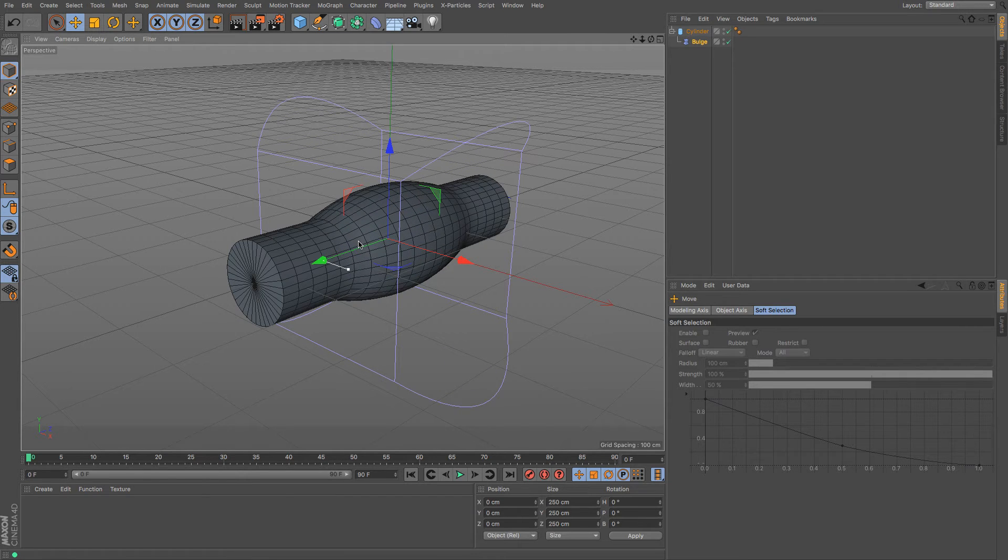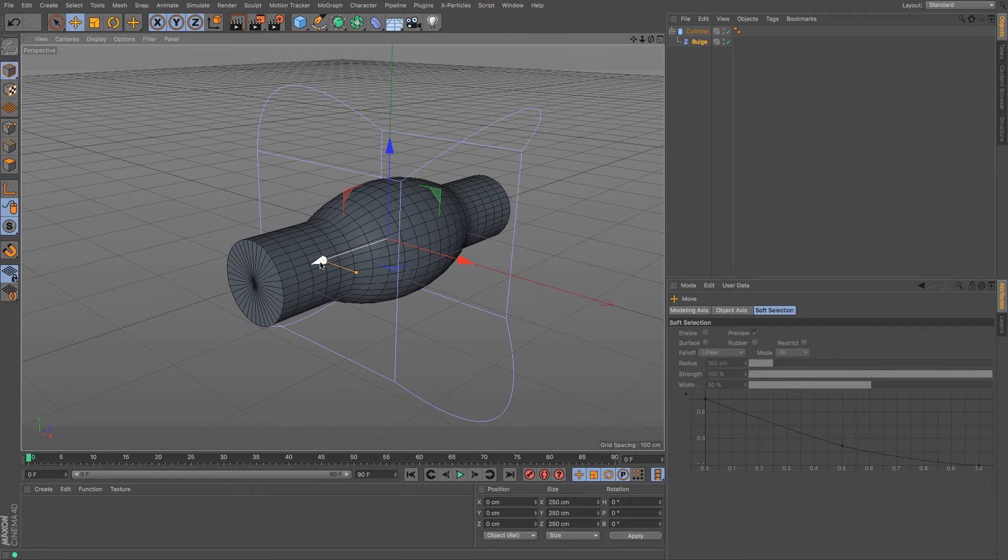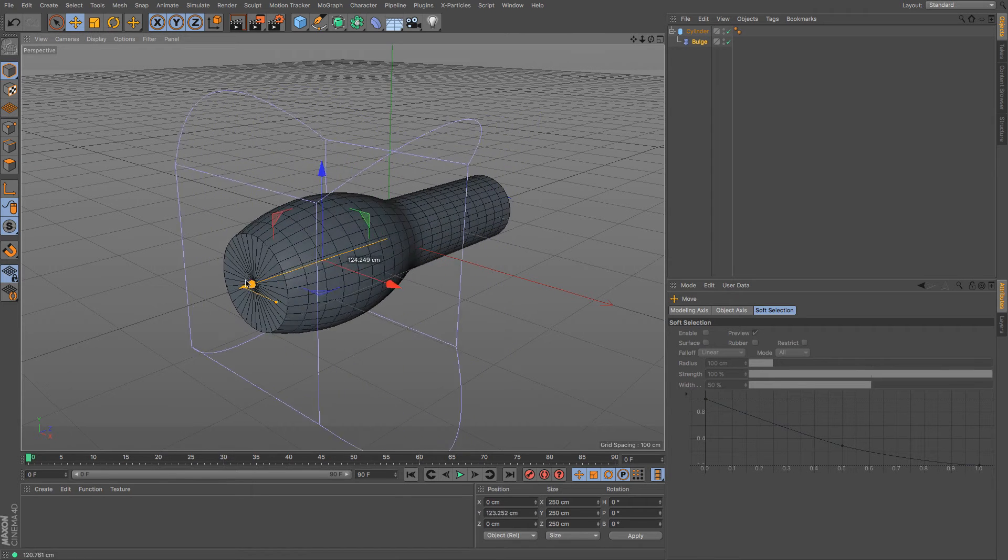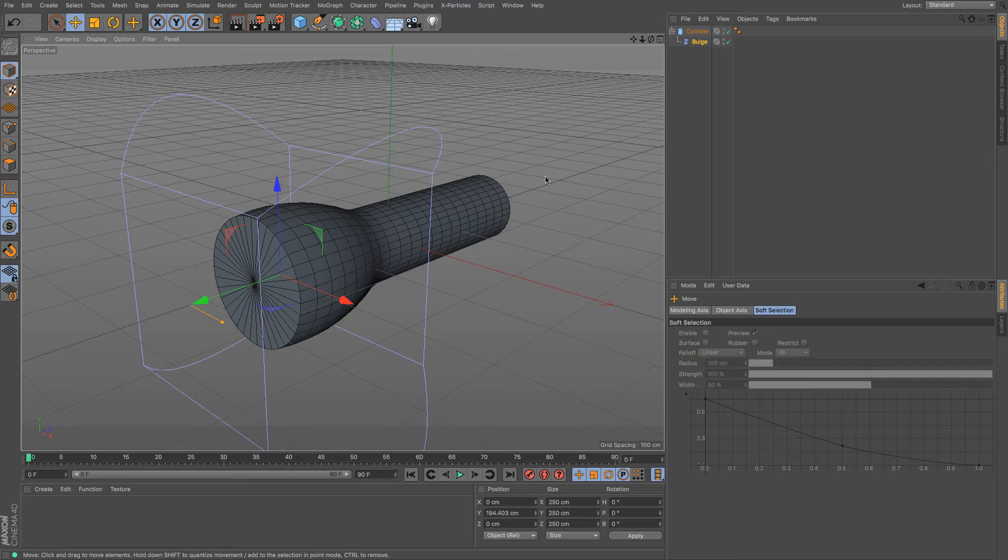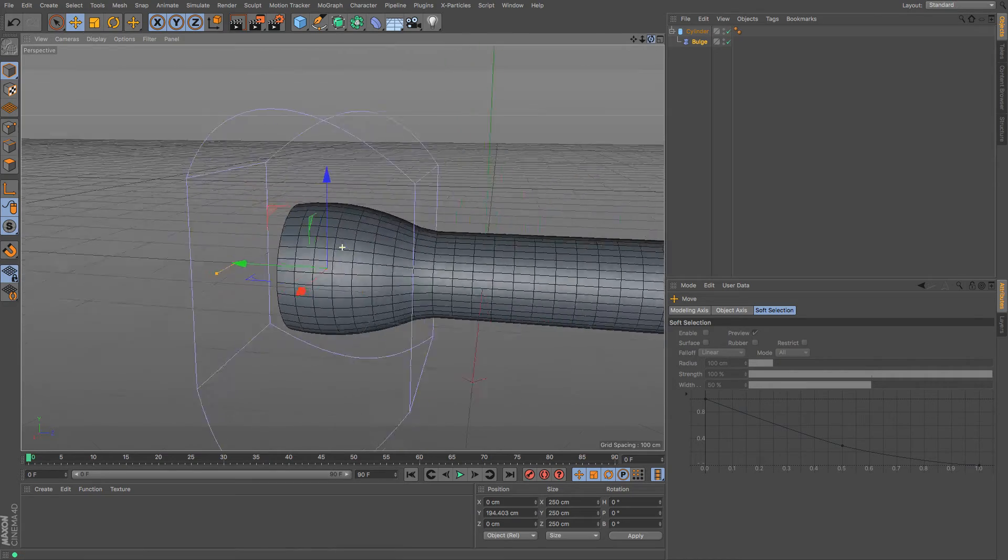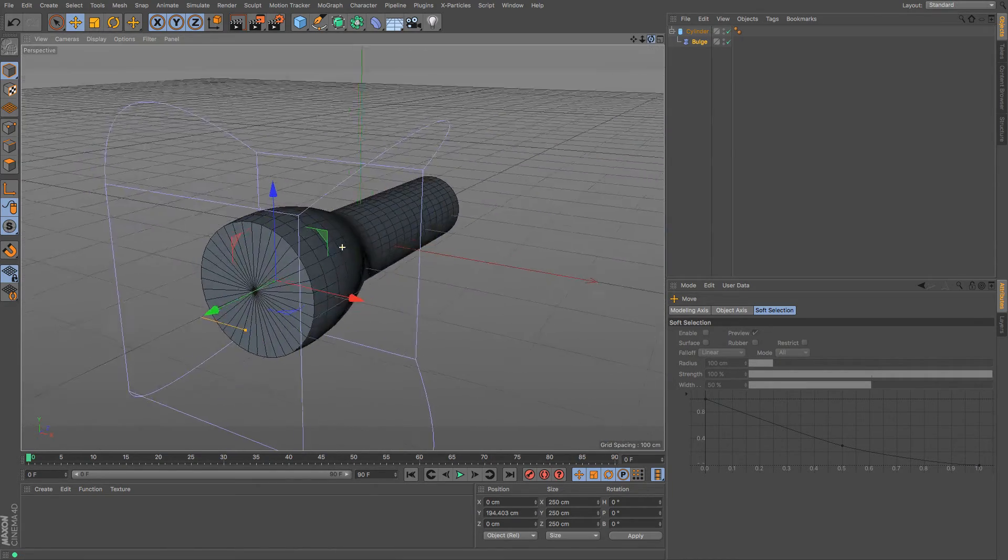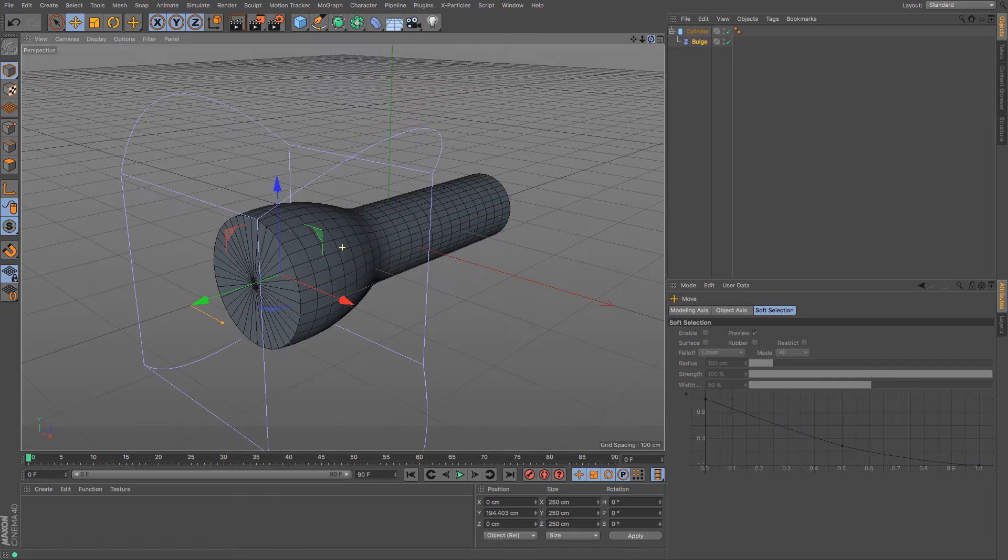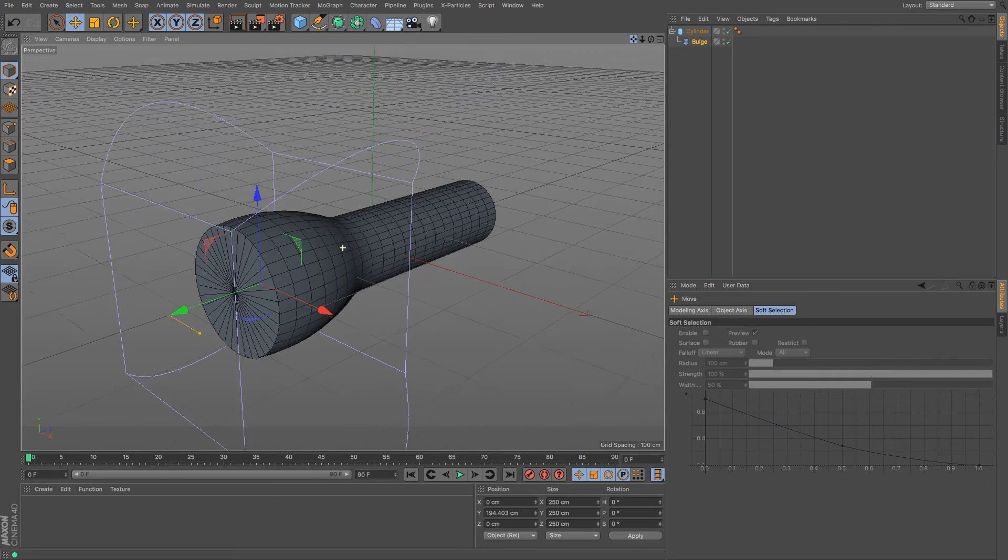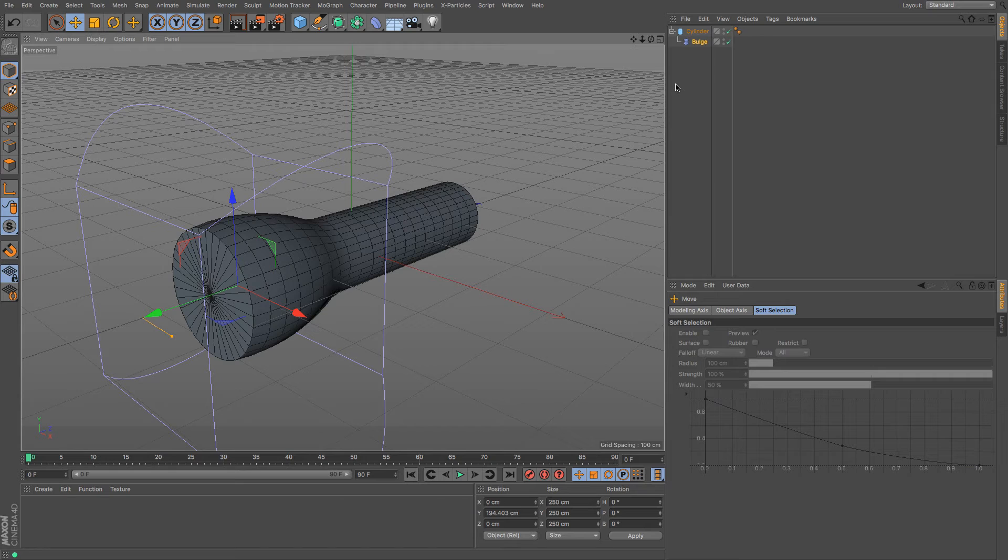You can see that changes the shape of that object. And if I just move that up a little bit closer, you can see we've made ourselves a torch in a very short period of time. If we didn't need a lot of detail and didn't need to see it very close, then that would be absolutely fine, and you've managed to create that in about a minute.